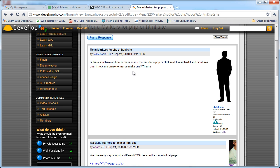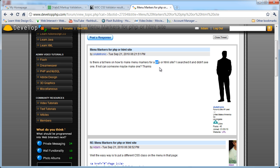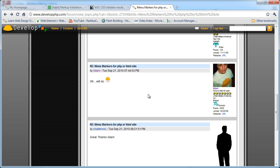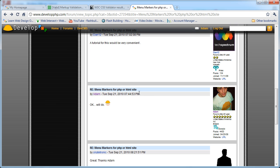He asks: is there a tutorial on here about how to make menu markers for a PHP or HTML site? I searched and didn't see one — can somebody maybe make one? So that's why I'm making this tutorial, to show you how to make menu markers for HTML and CSS websites using a little PHP dynamics. Tech Spectrum also seconded that request.